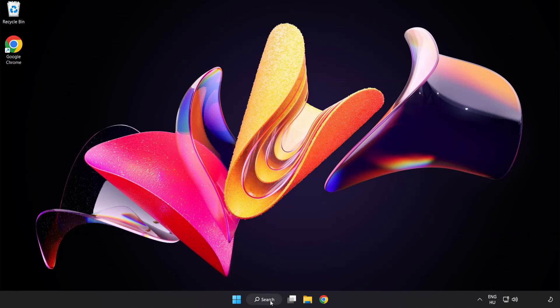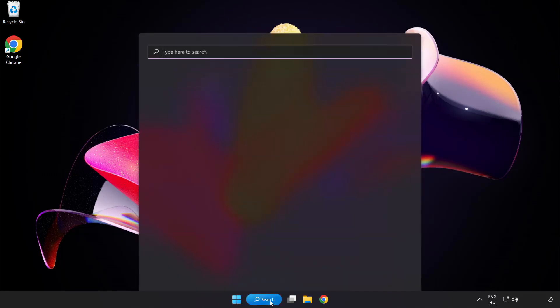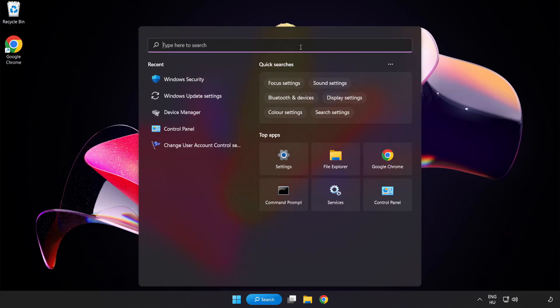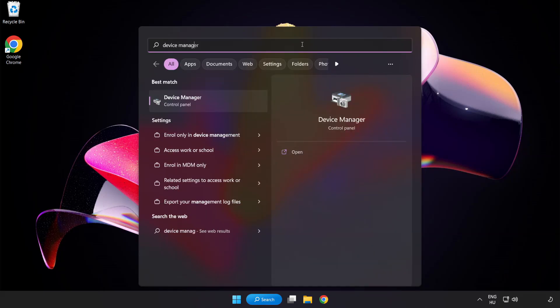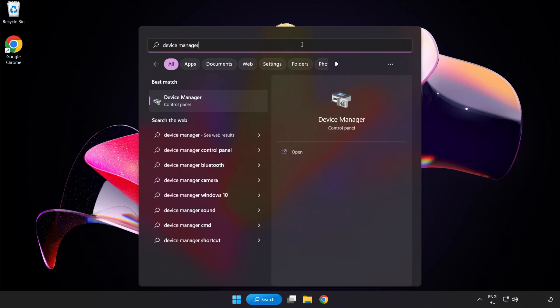Click search bar and type device manager. Click device manager.